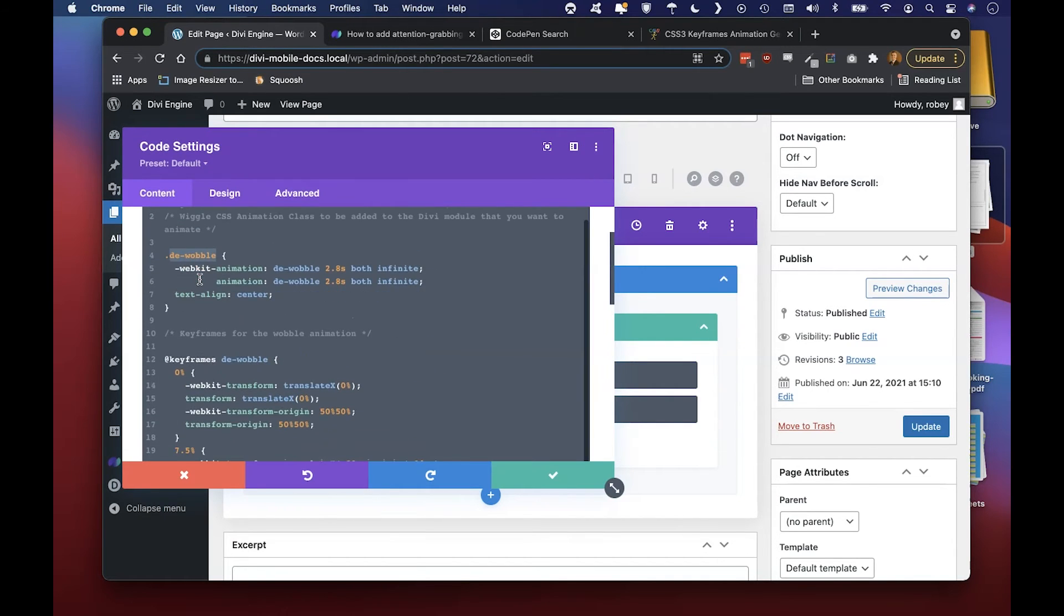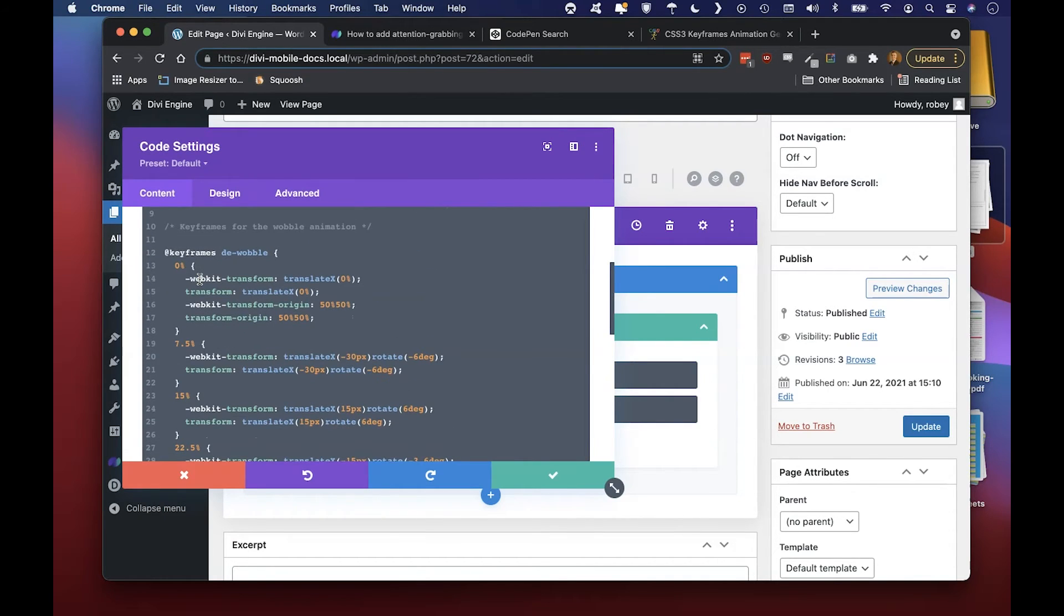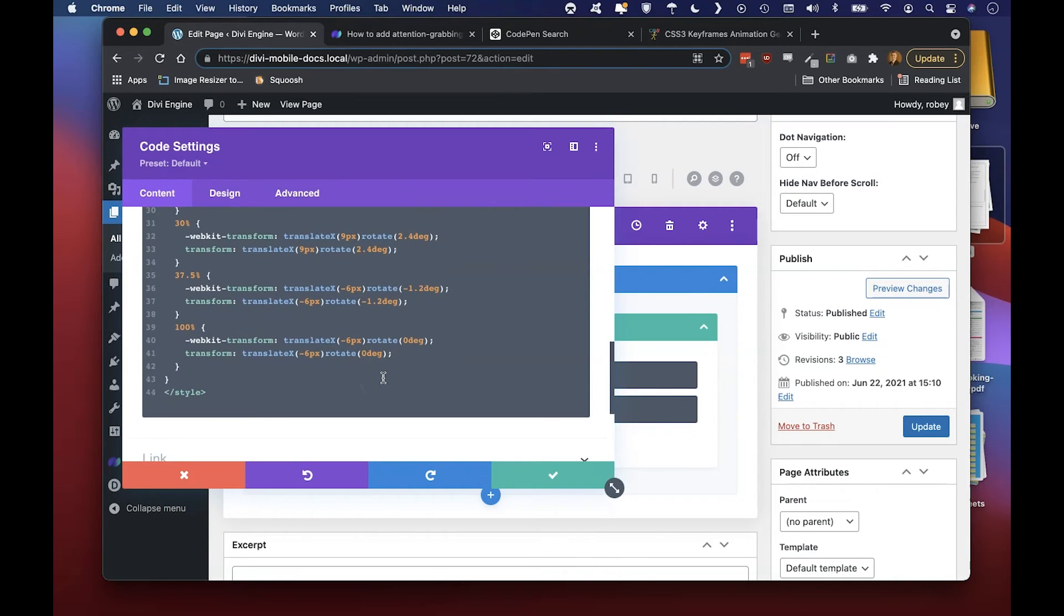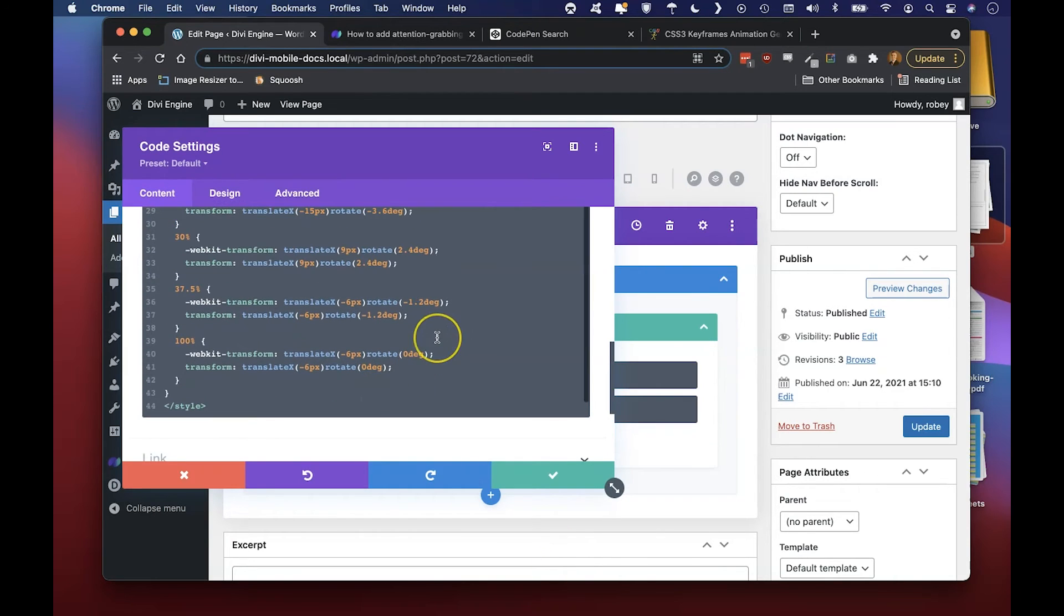Whatever that class is associated with would have these different keyframes and then what happens is in the background, those little bits between let's say 0% and 7.5% gets filled in by some CSS magic and the animation is actually happening at that point.